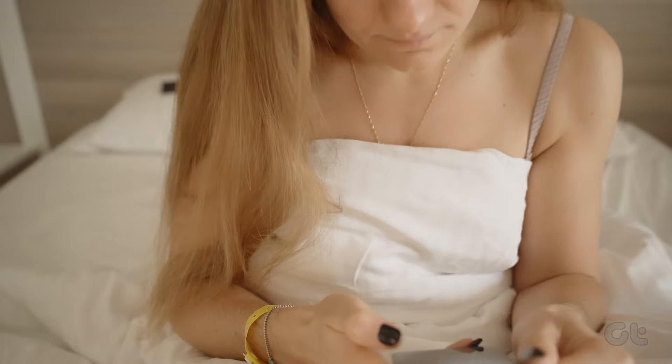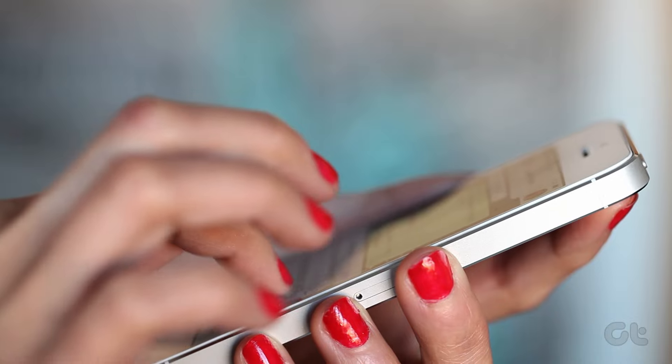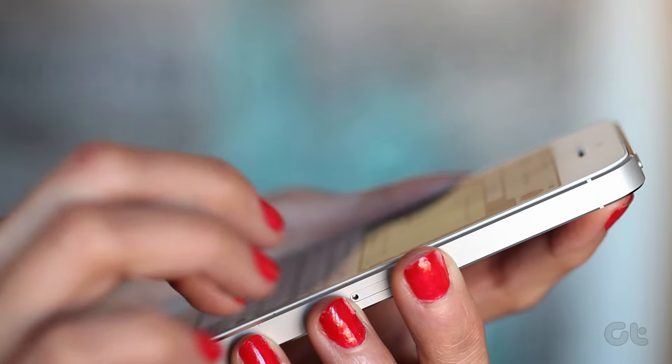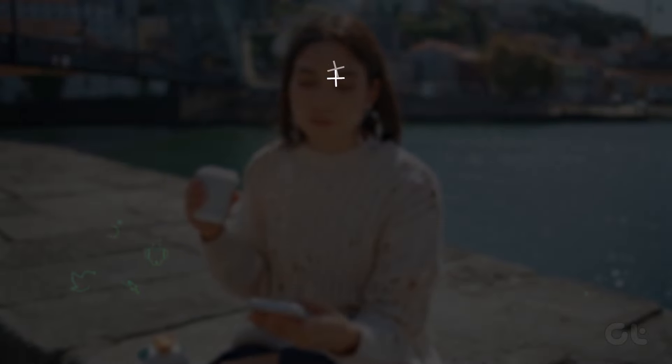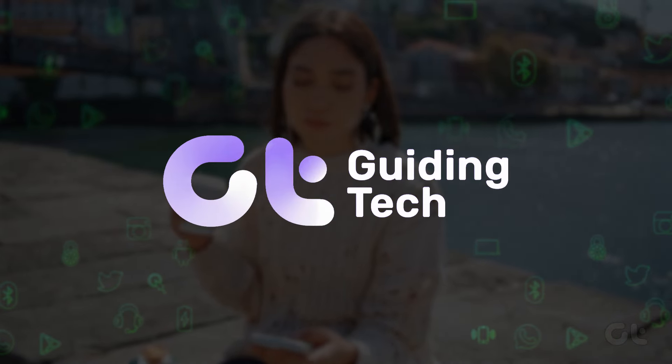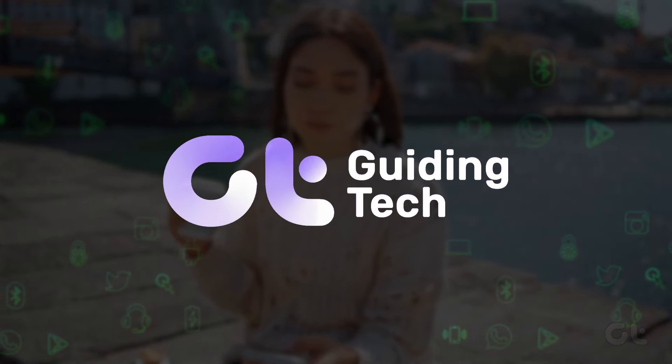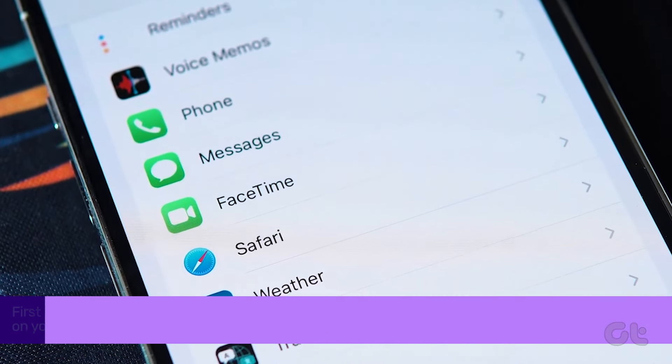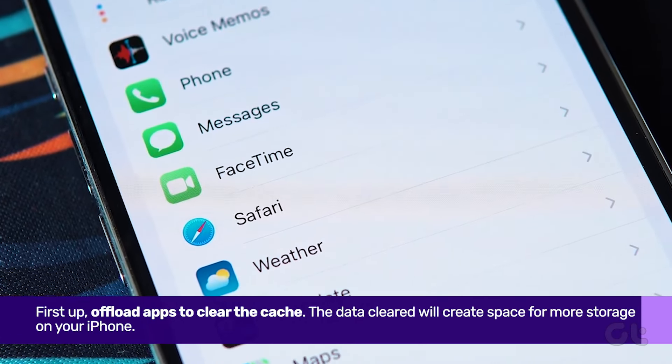Is other data hogging too much space on your iPhone? In this video, we'll walk you through clearing it out. Let's tackle how to clear it.